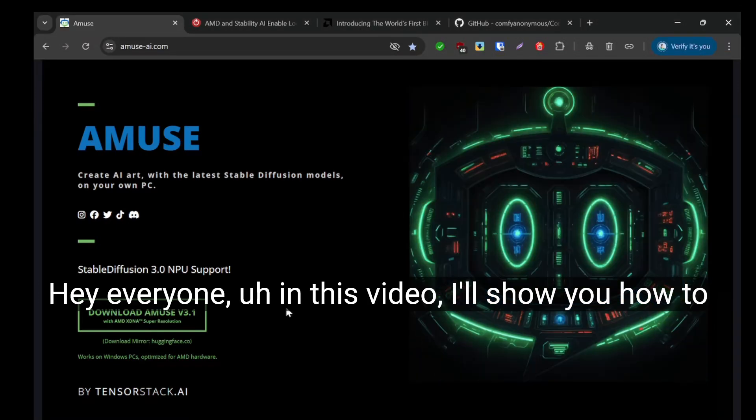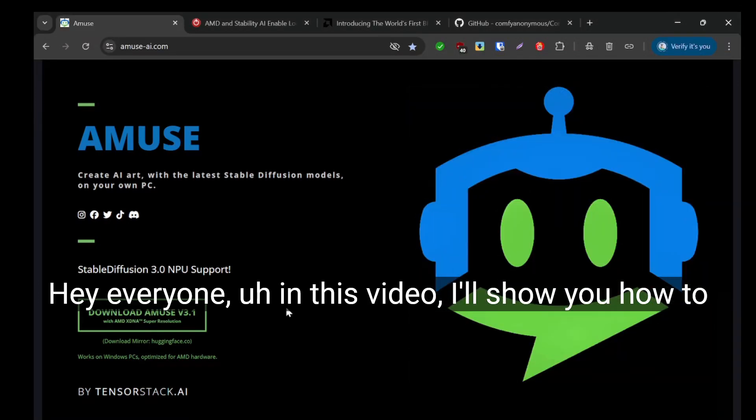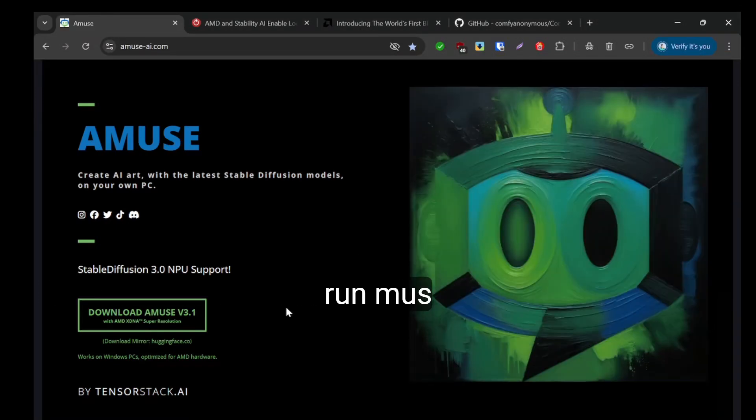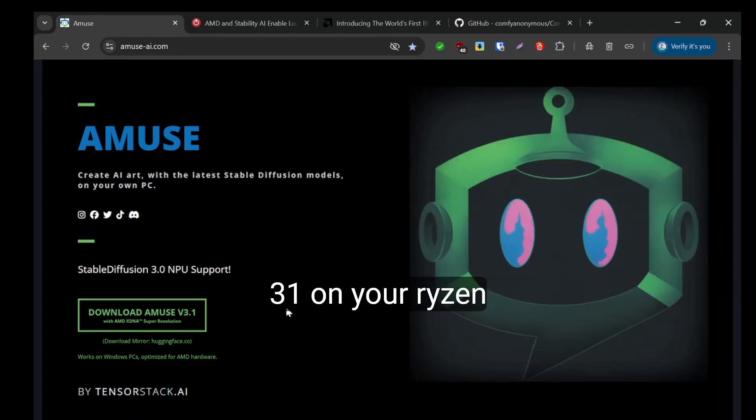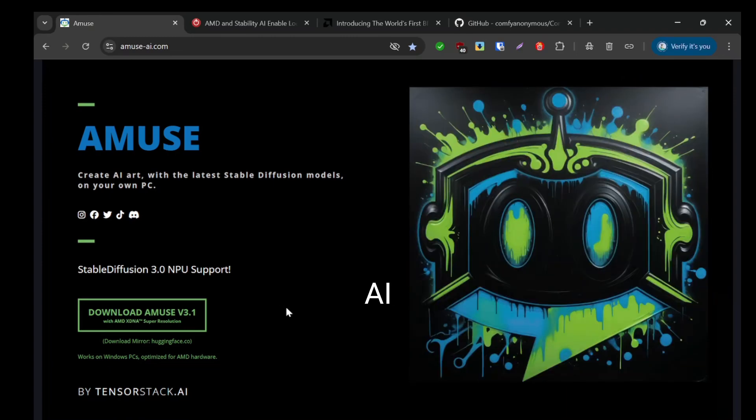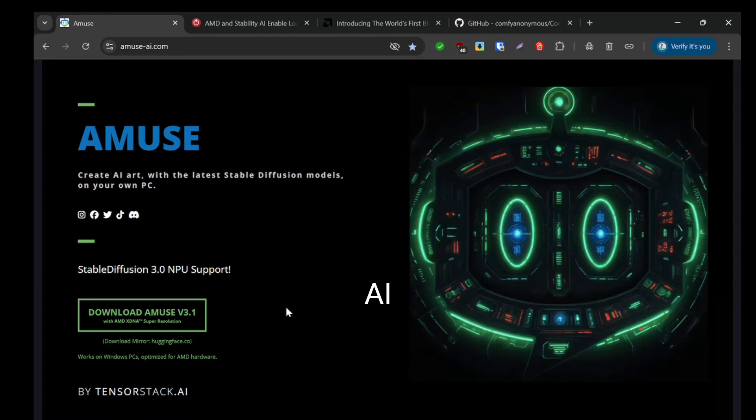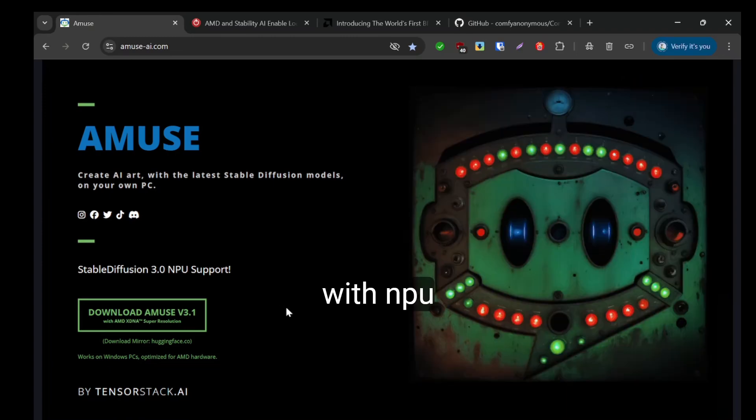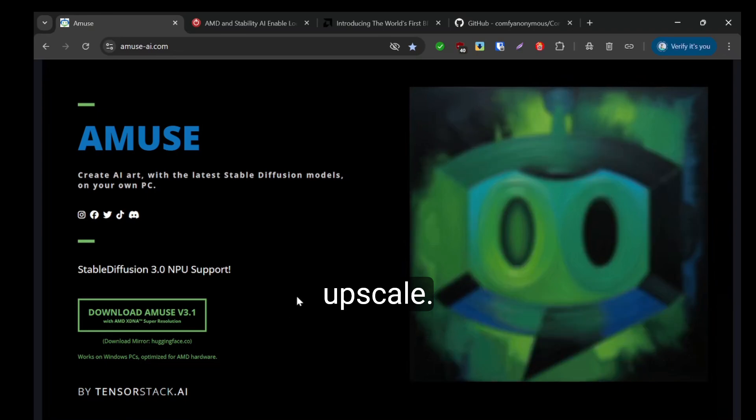Hey everyone, in this video I'll show you how to run MUSE 3.1 on your Ryzen AI with NPU upscaling.